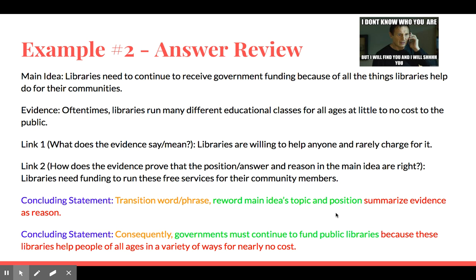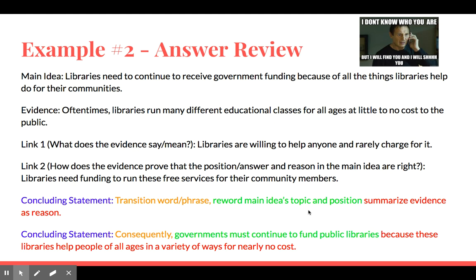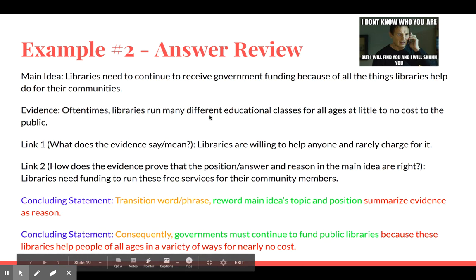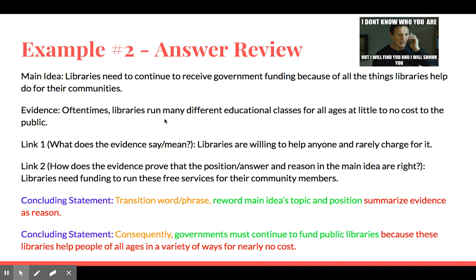Let's check it out — answer review. Looking at our concluding statement: our transition word is 'Consequently' — what a nice word choice — meaning 'as a consequence of this argument.' Our rewording of the main idea: 'governments must continue to fund public libraries.' We see similar words from the original, reorganized with different wording. Then our reason summarizes the evidence: 'because these libraries help people of all ages in a variety of ways for nearly no cost.' It's connected with our idea originally presented at the beginning of the paragraph. If you have these three parts — transition word or phrase, rewording the main idea topic and position, and summarizing the evidence — you should be good to go.